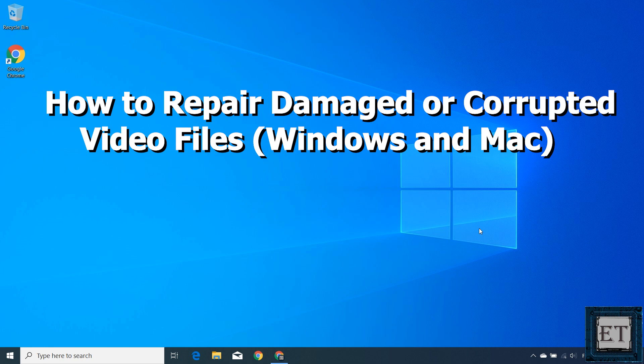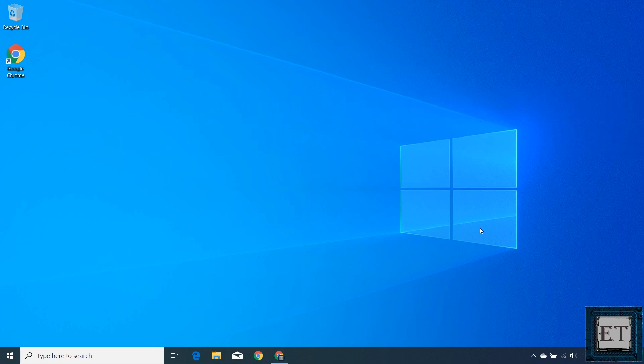Hi guys, this is Jude from EasyTex. Today I'll be demonstrating how to repair damaged or corrupted videos in Windows and Mac PCs.